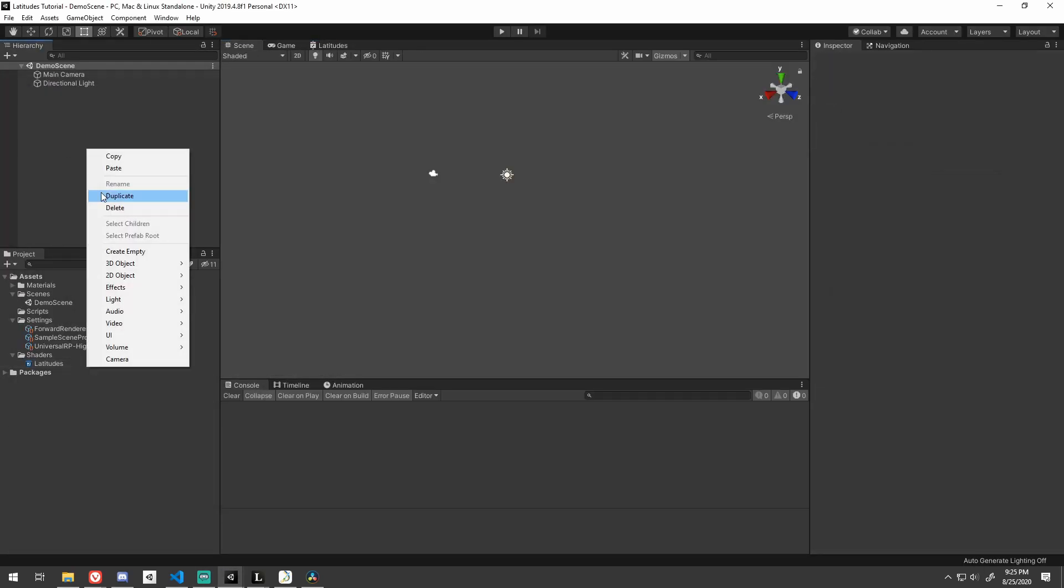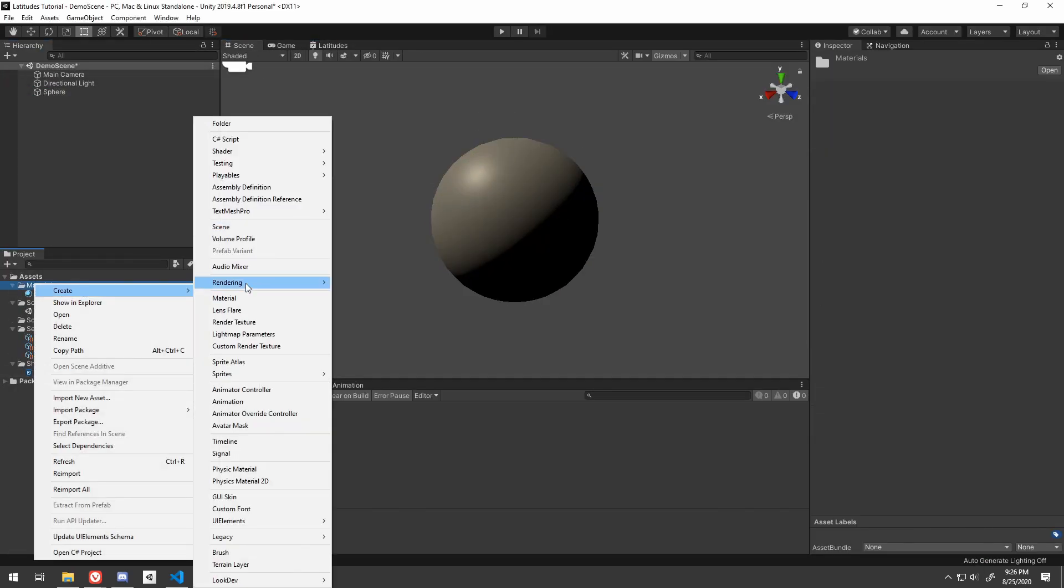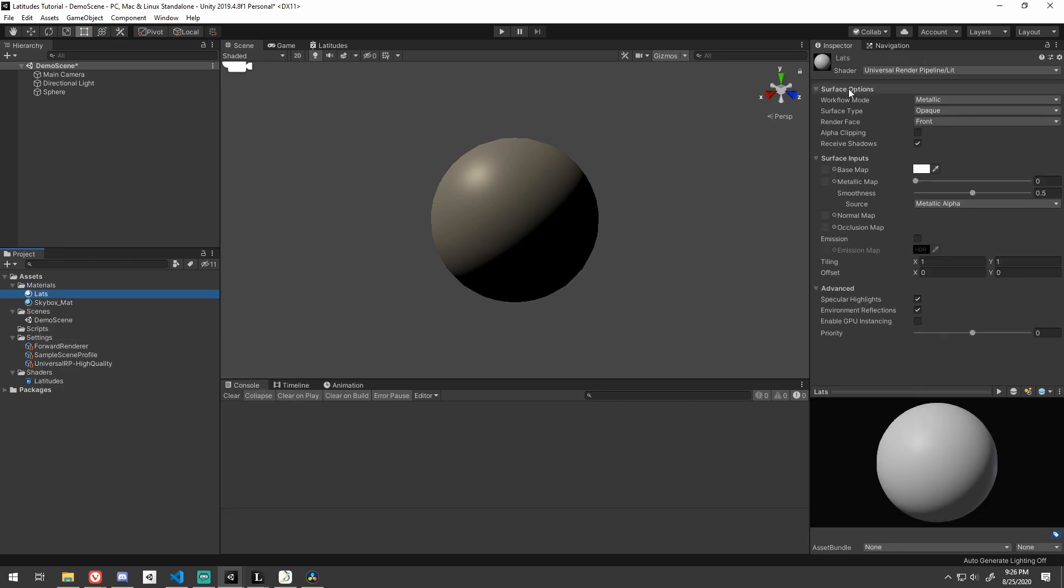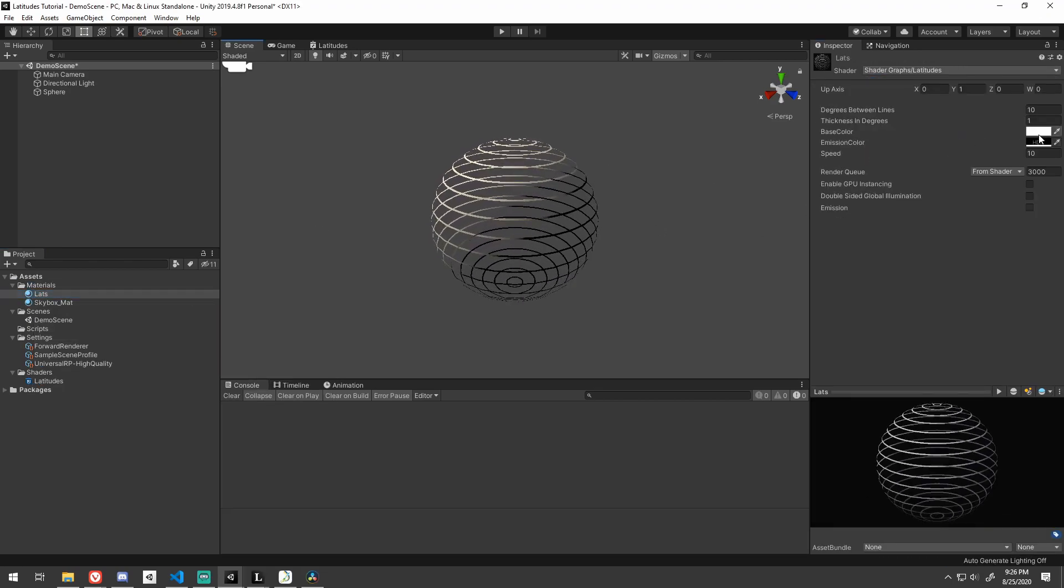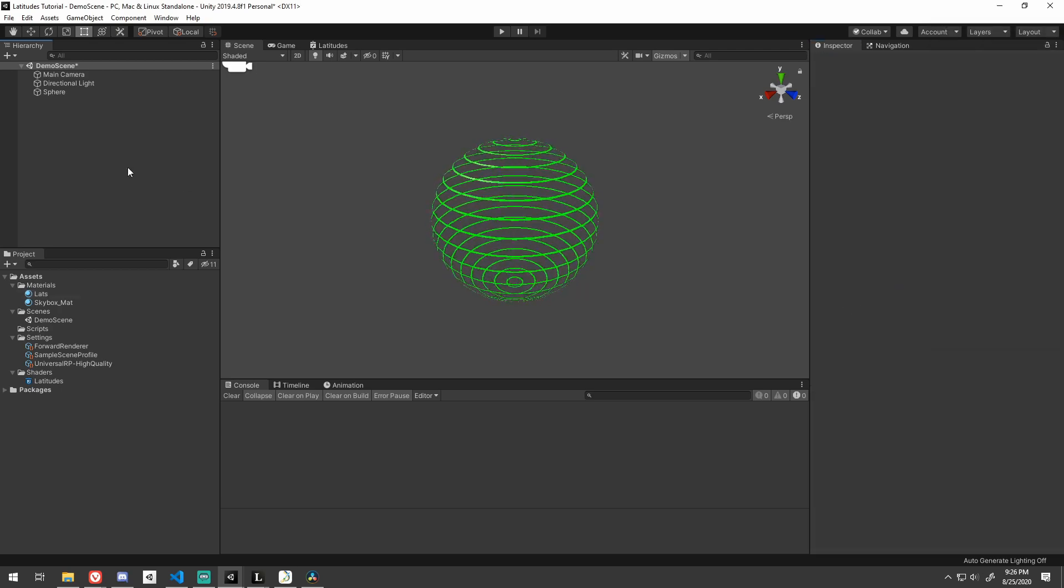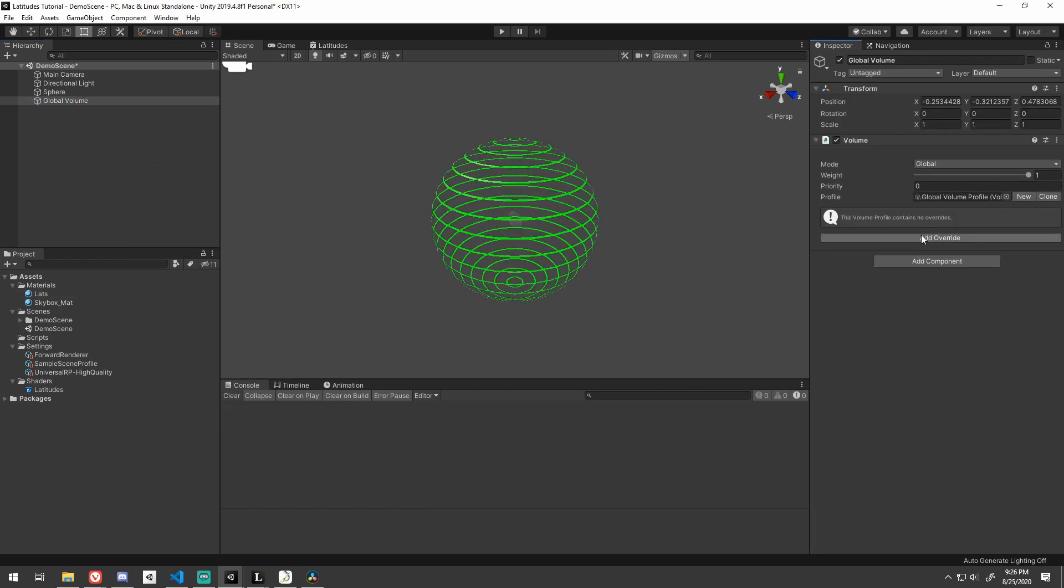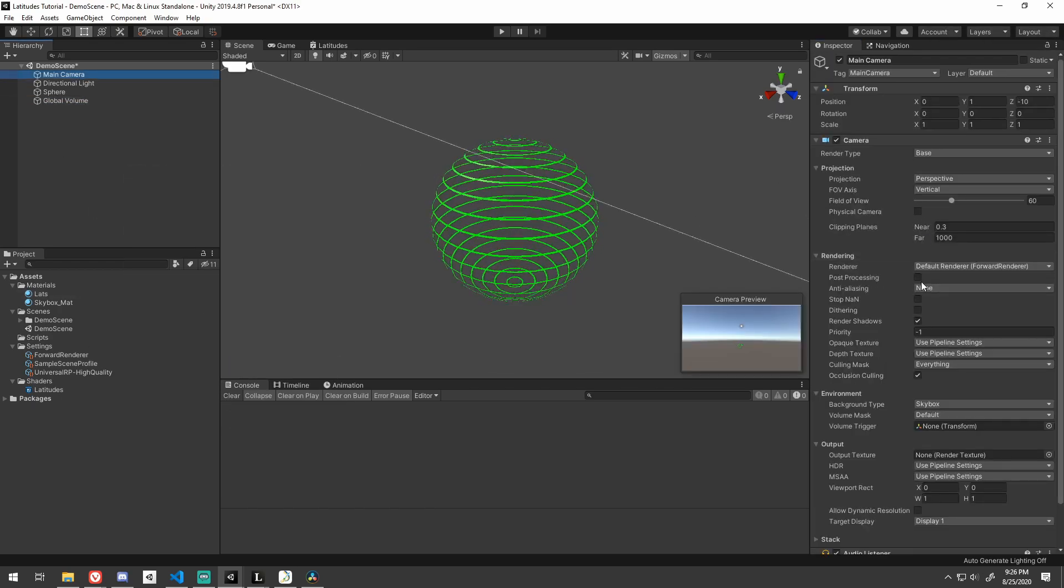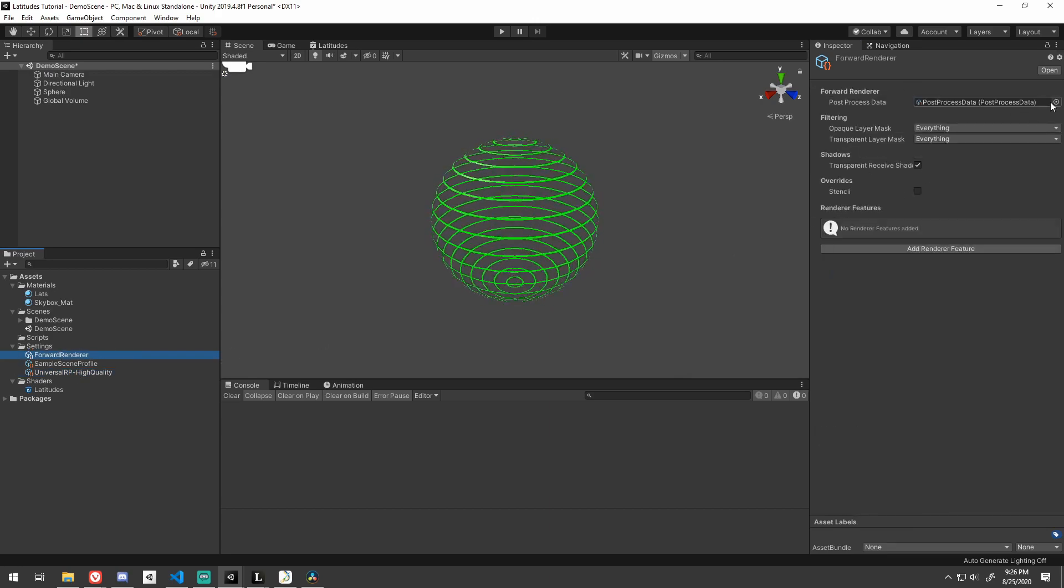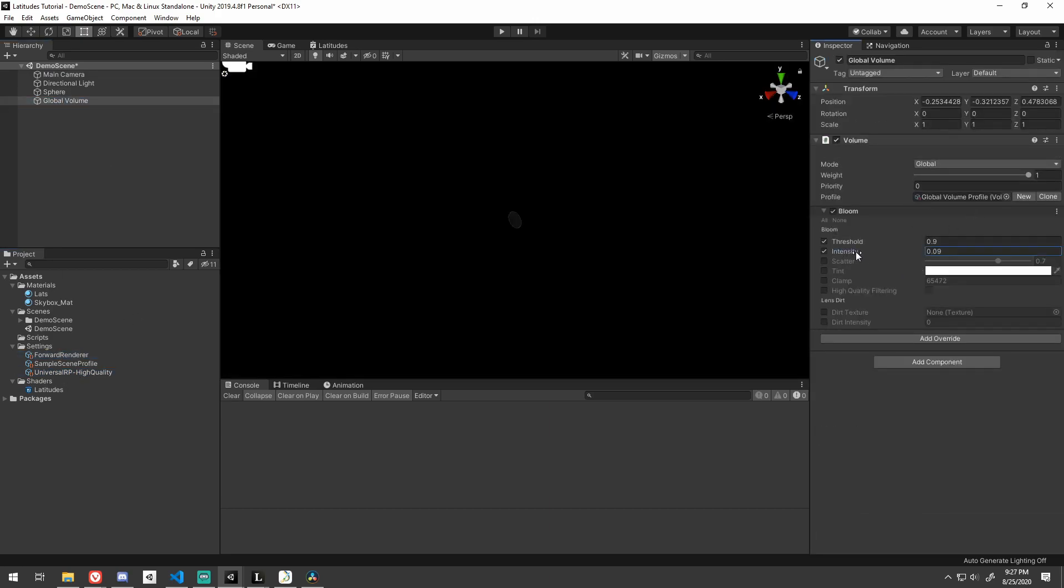Remember, Unity doesn't have contextual saving, so don't forget to press the save asset button. Create a new material that uses the shader. Set the values to whatever you'd like. Try playing around with the up vector. It's pretty cool. And I added some simple bloom post process for some extra pizzazz.